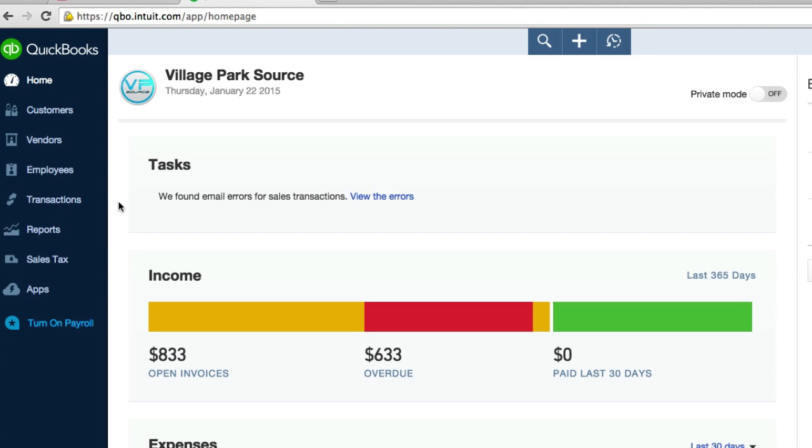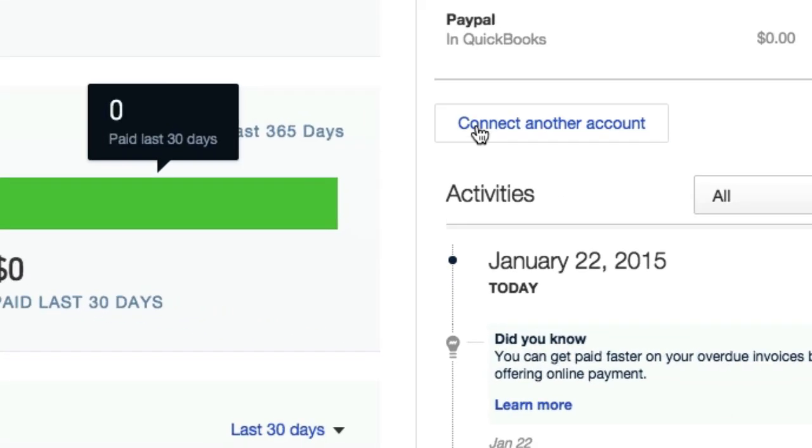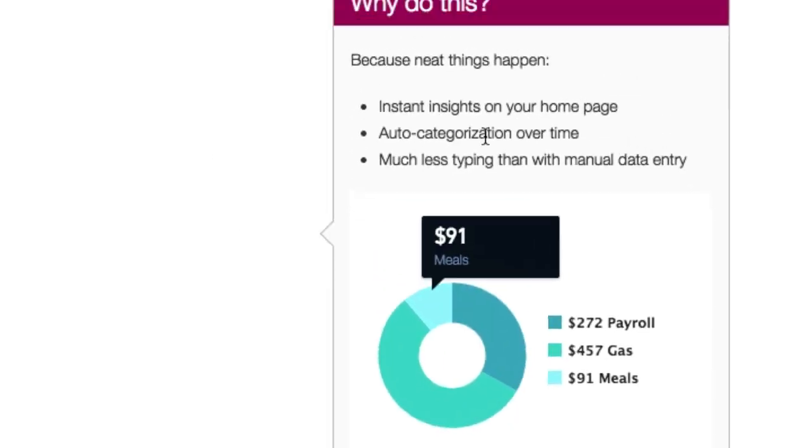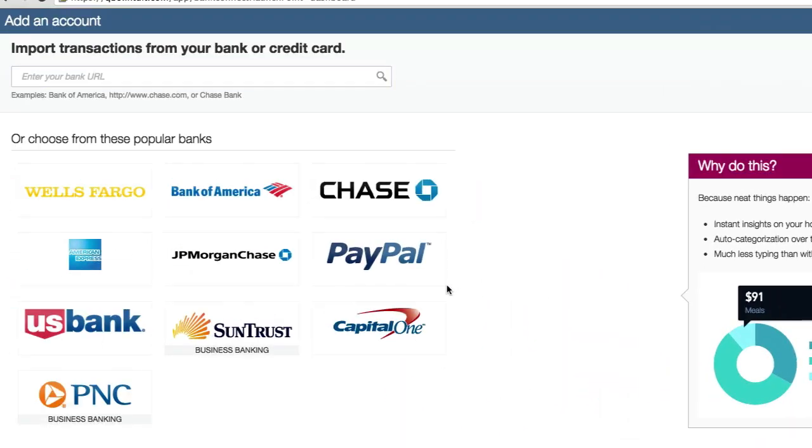So what I'm going to do is I'm going to go ahead and connect another account and it's got it right here for you. You don't have to search your name, your business or anything like that. Just go ahead and click on PayPal.